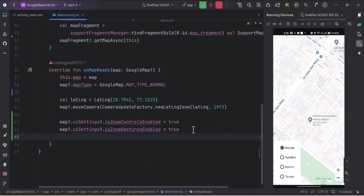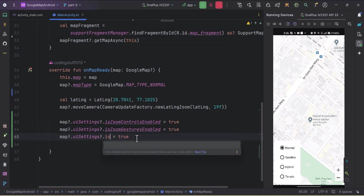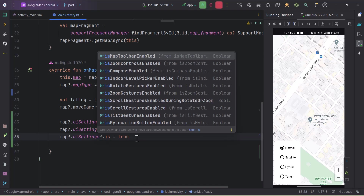Moving on to the next UI setting: 'isMapToolbarEnabled'. We'll talk about this in upcoming videos when we add a marker on the Google Map, because 'isMapToolbarEnabled' will make more sense when we have a marker on the map.